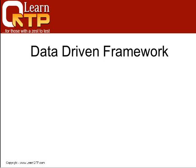In this video, we are going to talk about data-driven frameworks and we will show how to develop a data-driven framework.